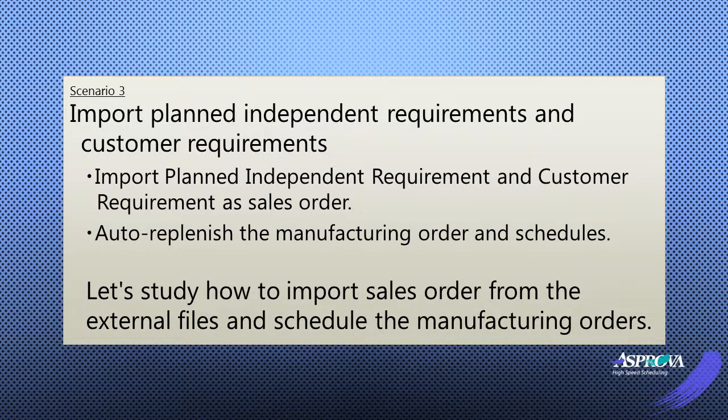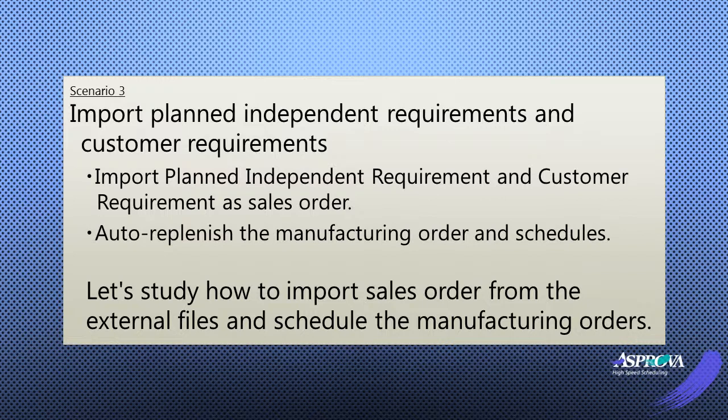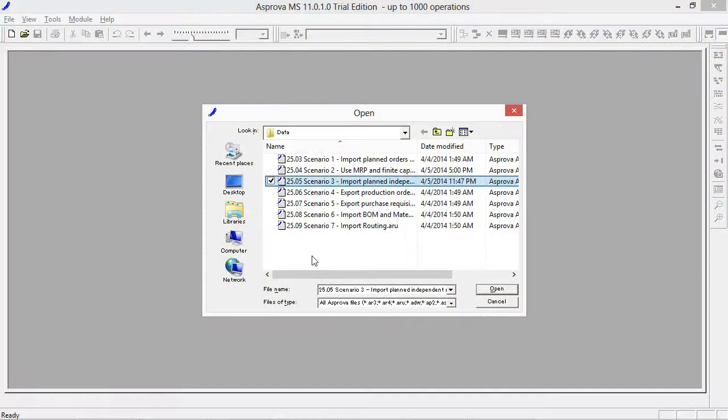In this scenario, Asprova implements the MRP system by importing such data as planned independent requirement and customer requirement from external systems. Thus, Asprova makes possible the scheduling of sales orders. In Asprova, we call them both planned independent requirement and customer requirement as a sales order.